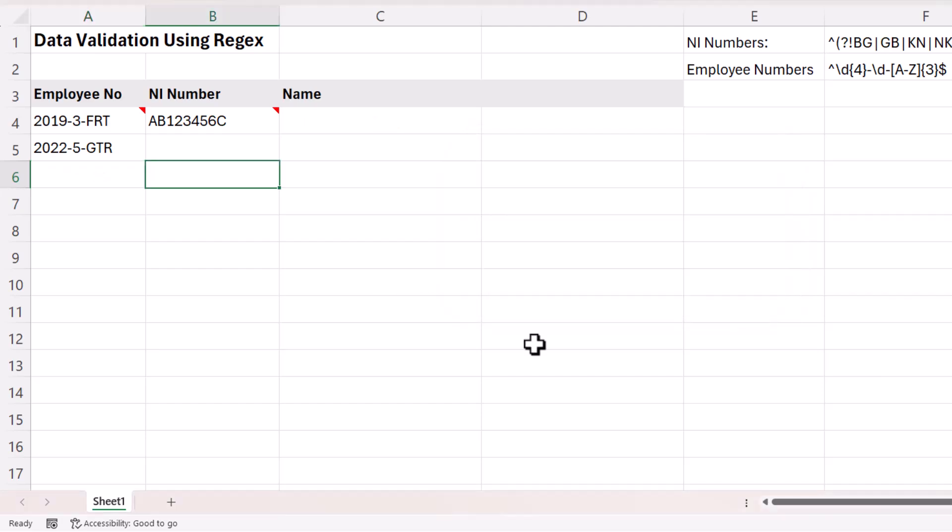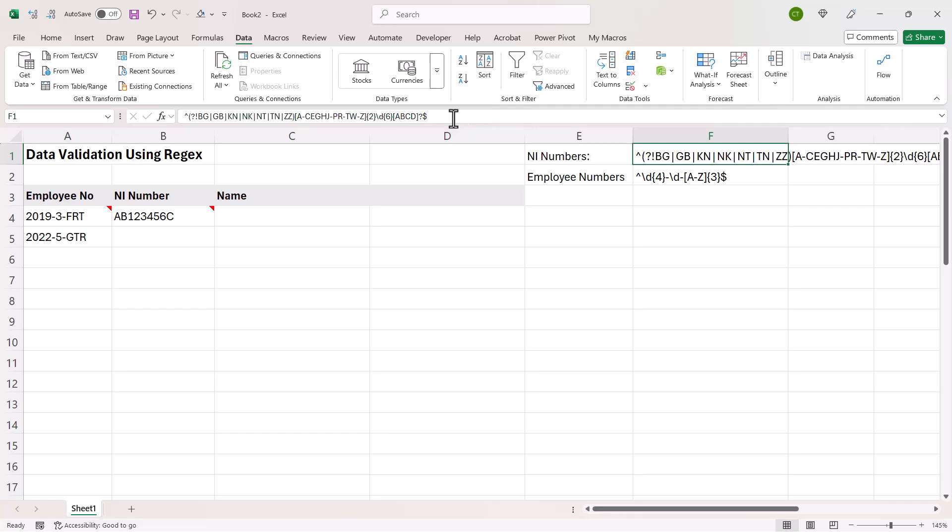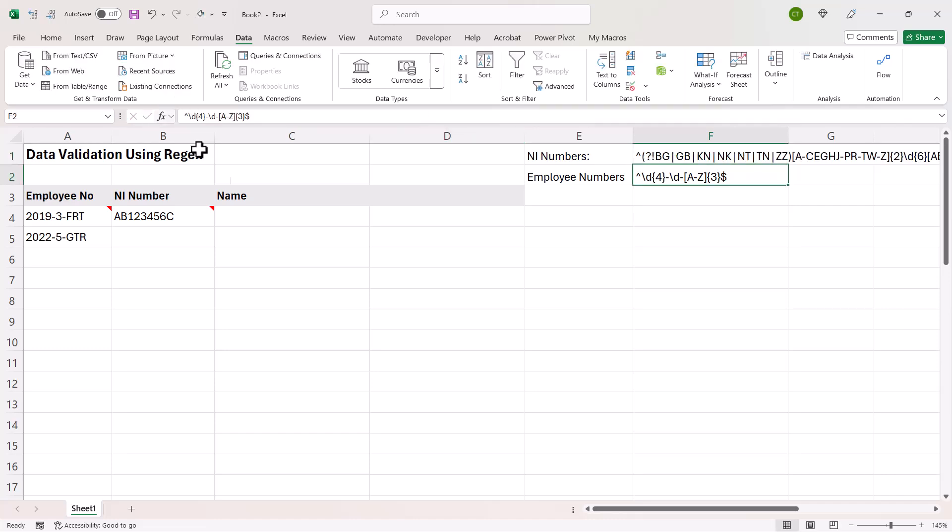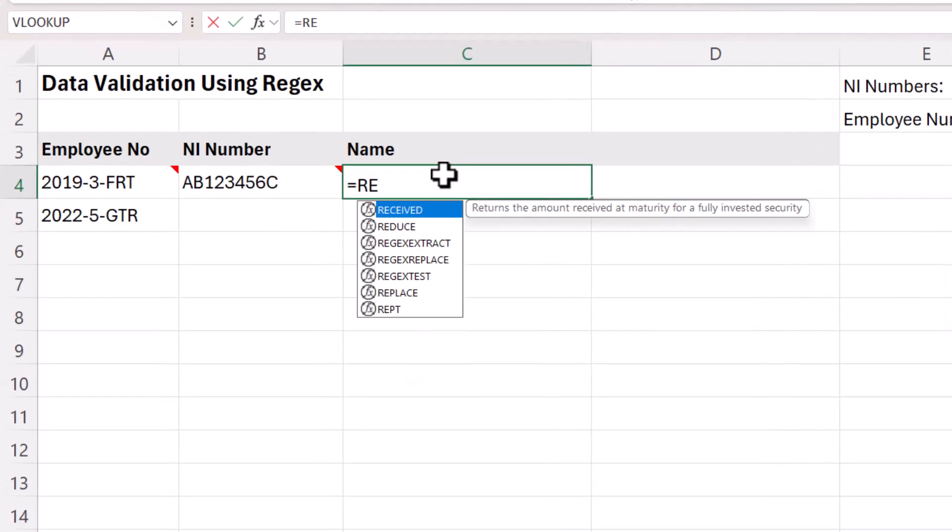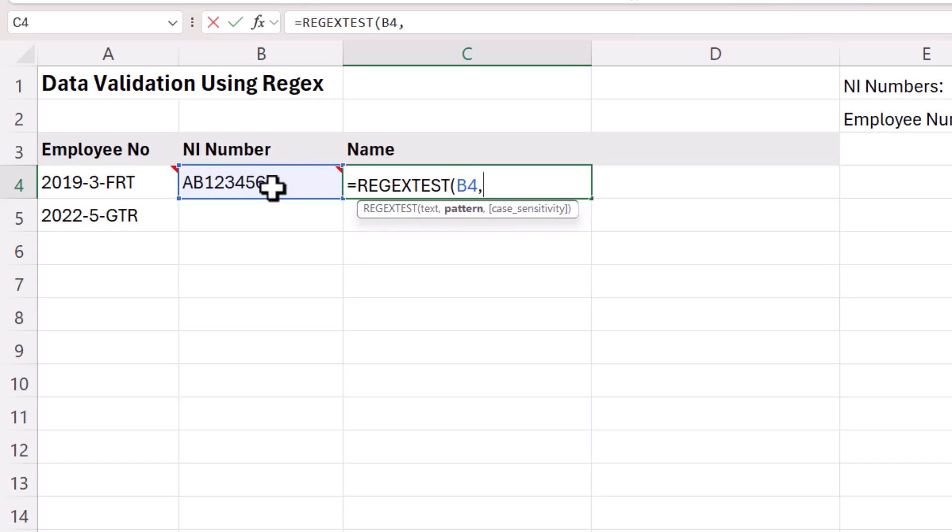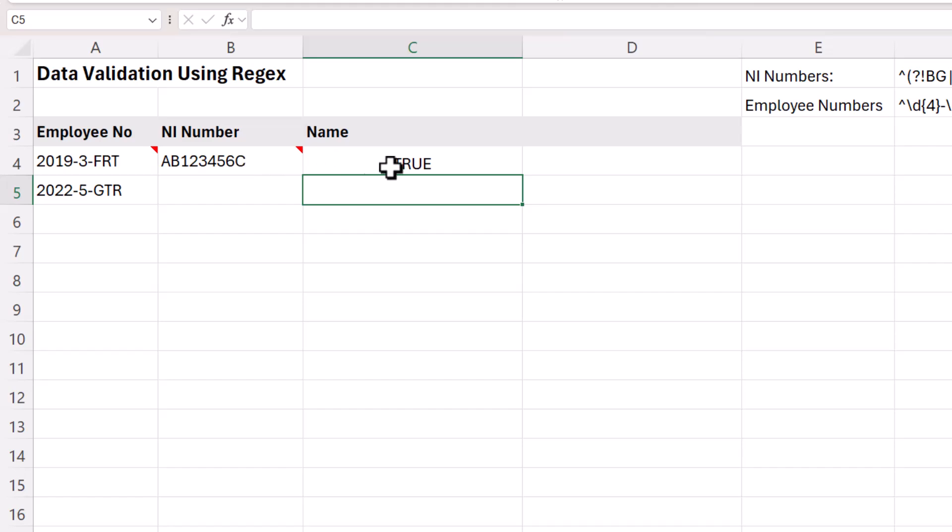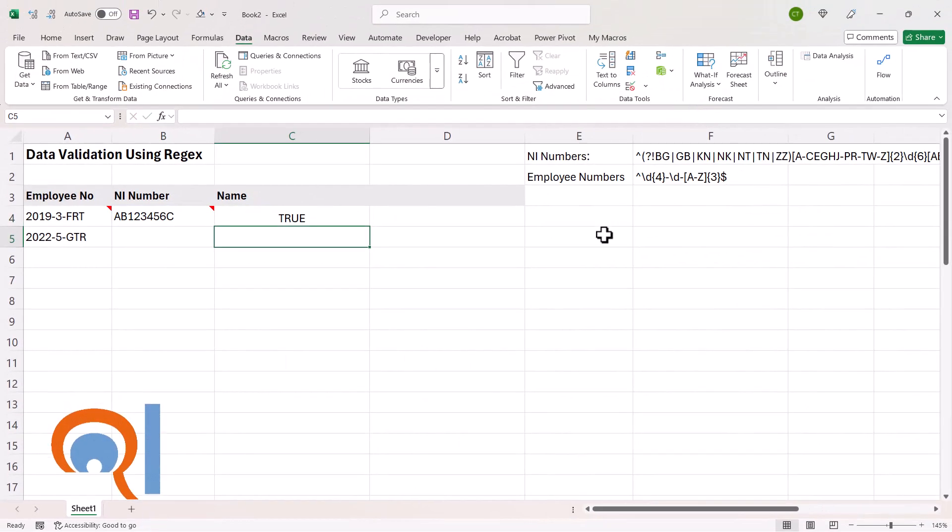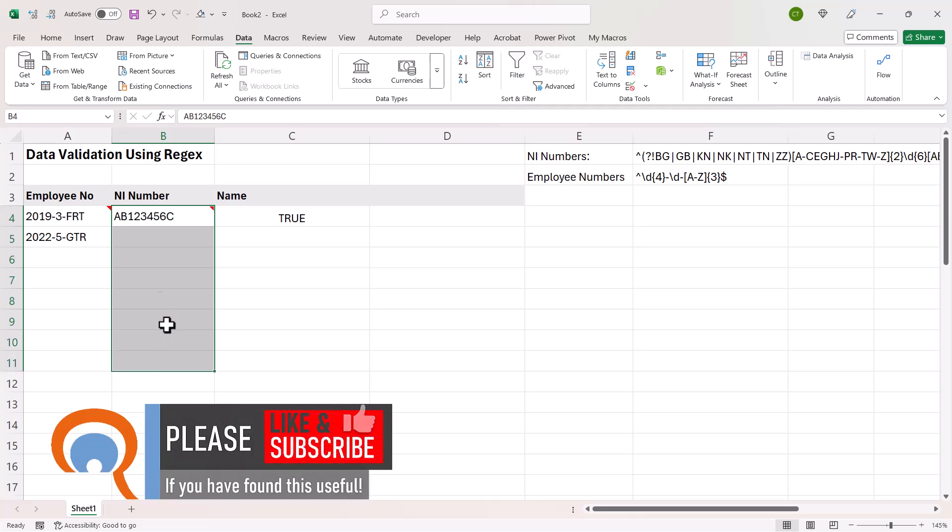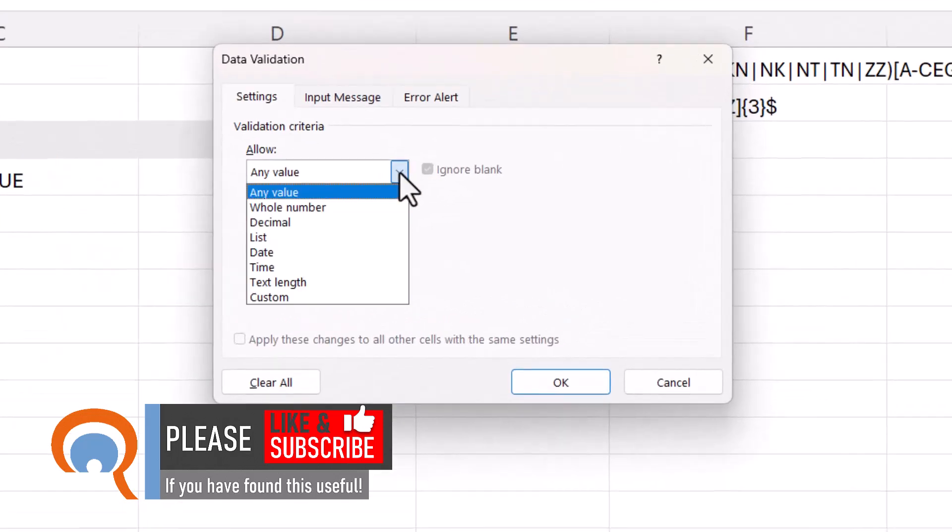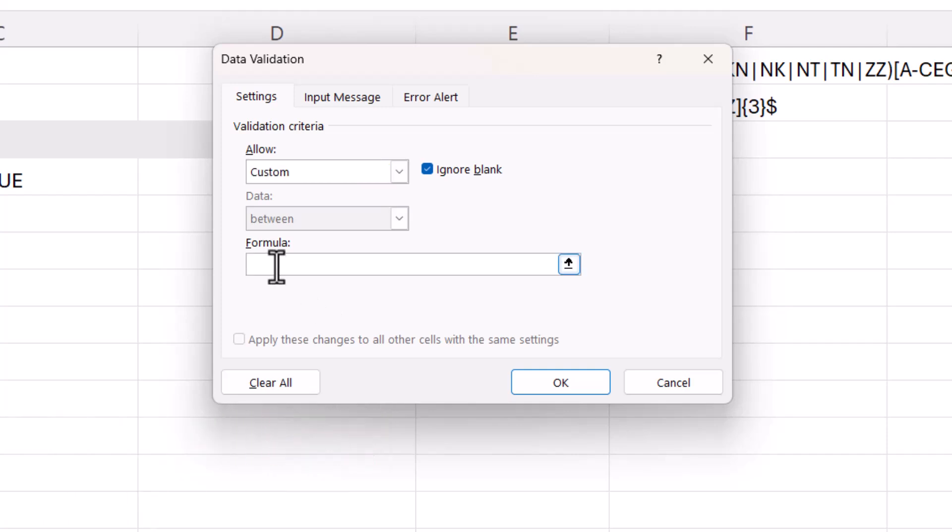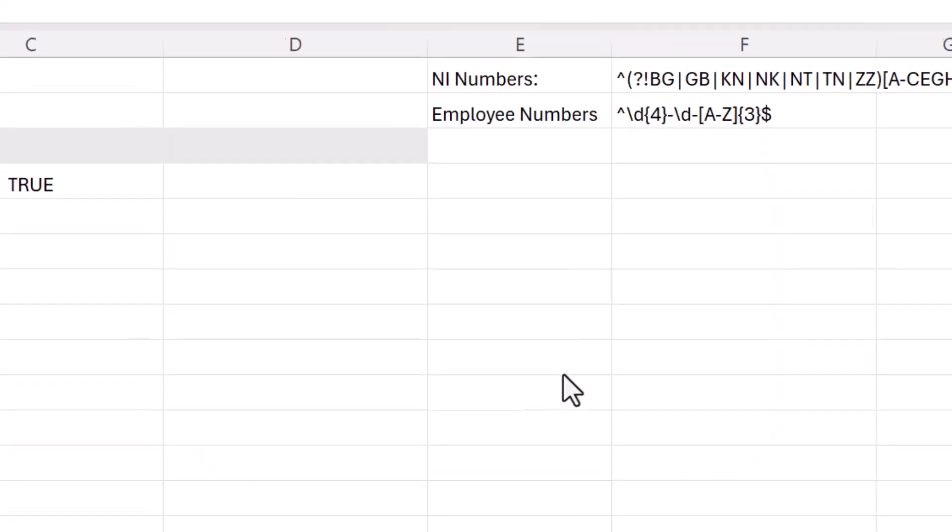So let's now try it for the national insurance numbers. Here's the regular expression. I'll copy it onto my clipboard. And we'll use our REGEXTEST formula. So then we'll copy that formula. And we're going to apply data validation to these cells. So with the cells selected, I go to the data tab on the ribbon, click on the data validation button, allow custom, and I just paste that formula into this formula box. And then you'd also put in an appropriate error alert message. I won't do that here. Click on OK.